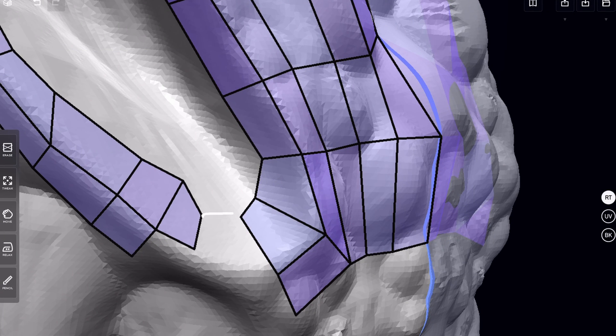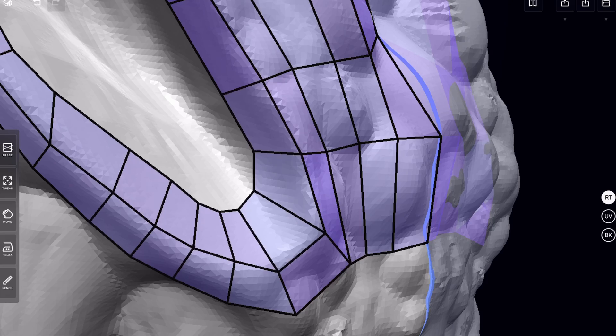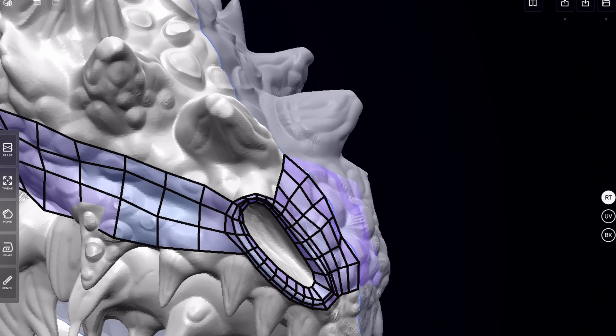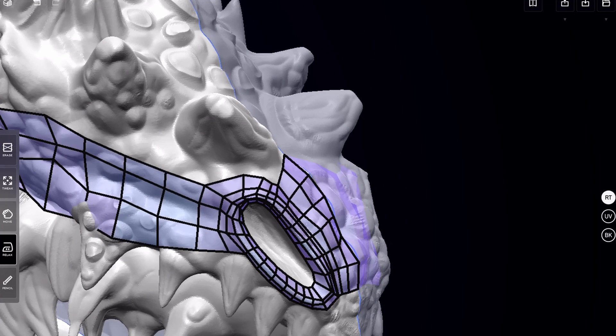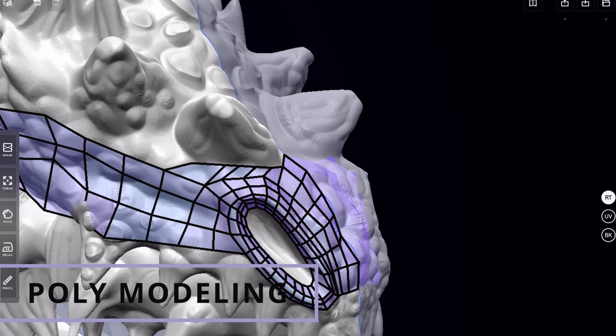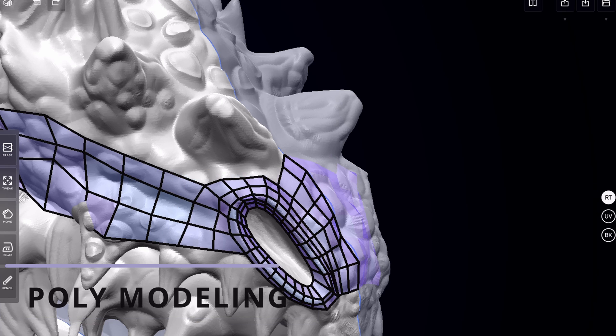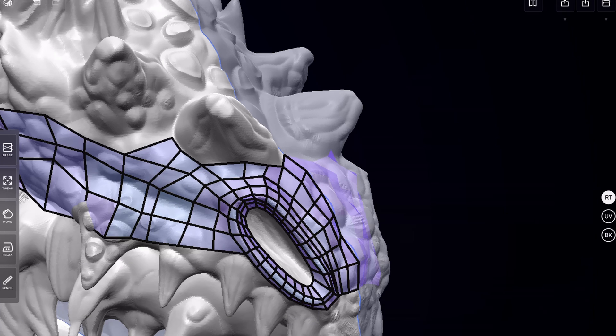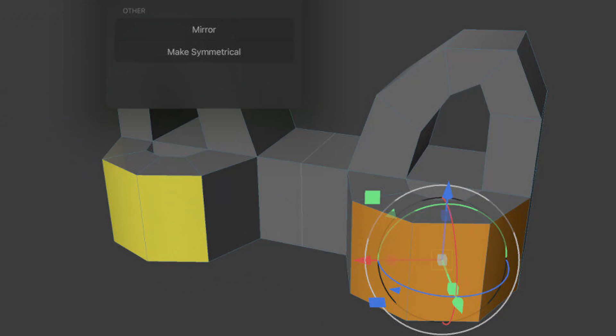So why do I think that ZBrush coming to the iPad is a game changer if we've already got decent sculpting apps on the iPad? Poly modeling, strangely enough, there's a bit of a gap for poly modeling. Now Forger's got some poly modeling tools but they're janky.